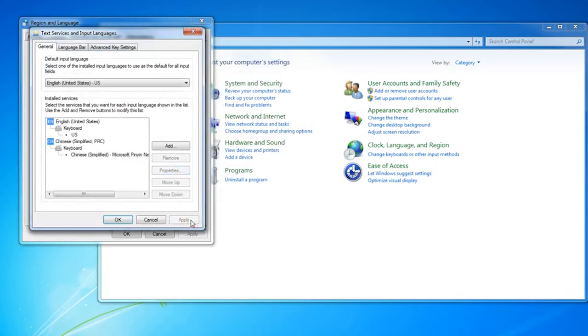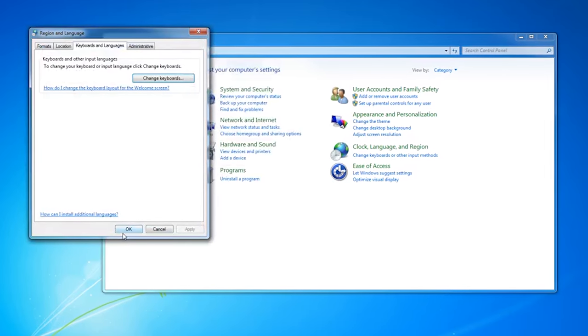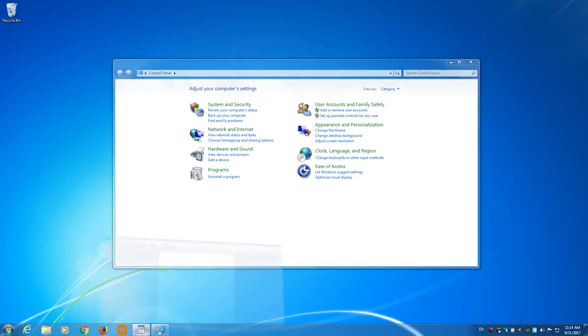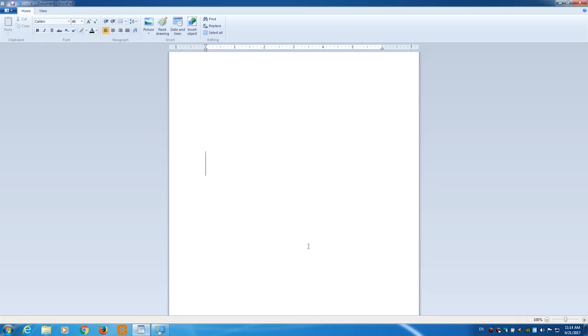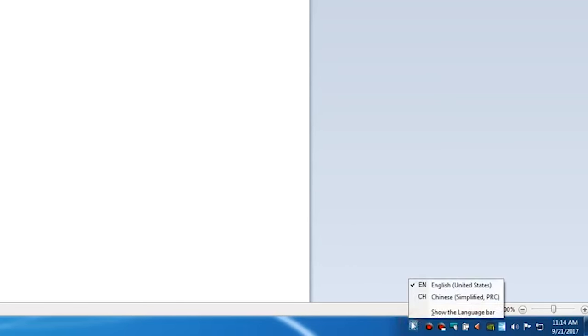Make sure to hit Apply and then OK, and now you've got the keyboard set up and we can practice some typing. Don't forget to change your input in the bottom right corner to Chinese Simplified.